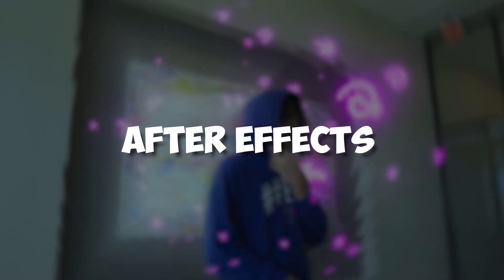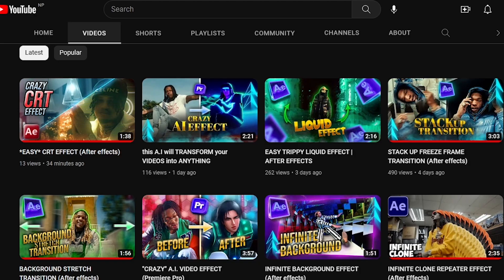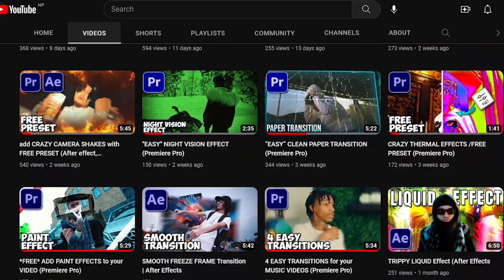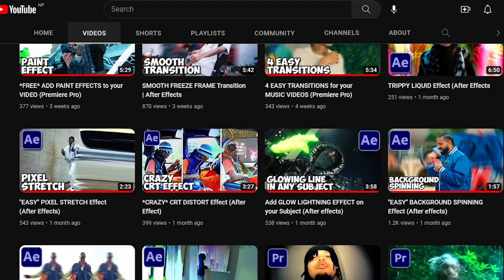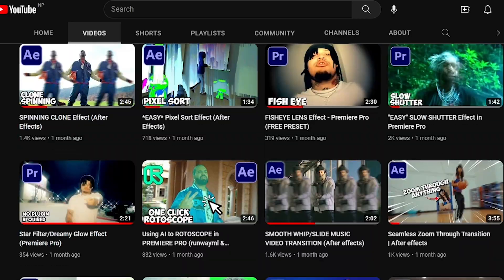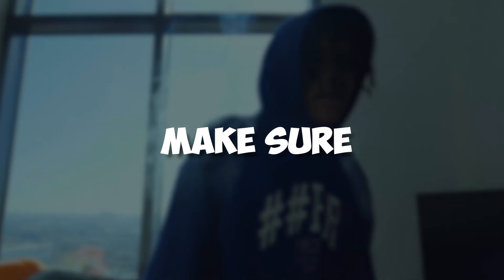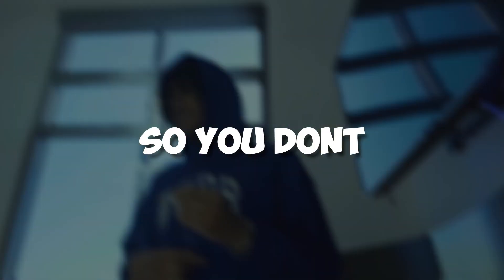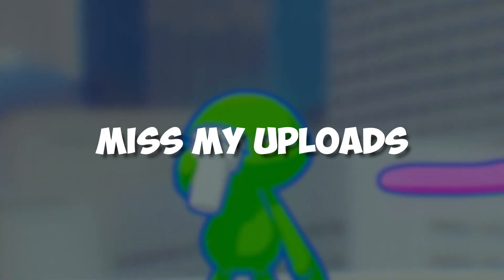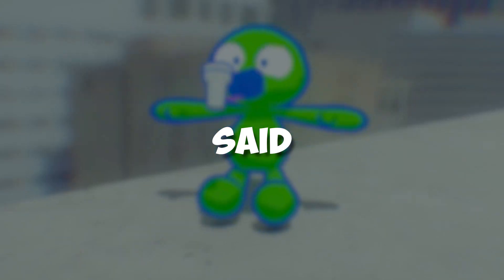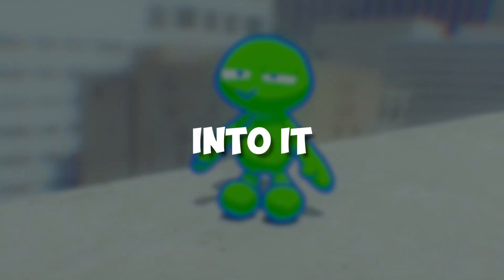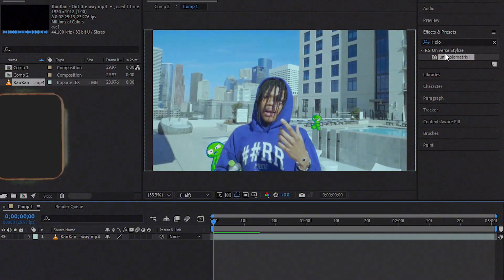Hey guys, what's up? Today I'm going to show you how to make a realistic CRT effect in After Effects. Before we get into the video, I just want to announce that I'm uploading daily on YouTube, so make sure to subscribe so you don't miss my uploads. So that being said, let's jump into it.